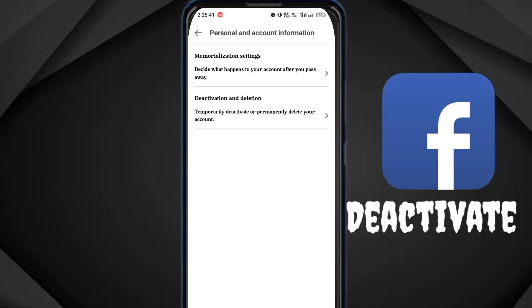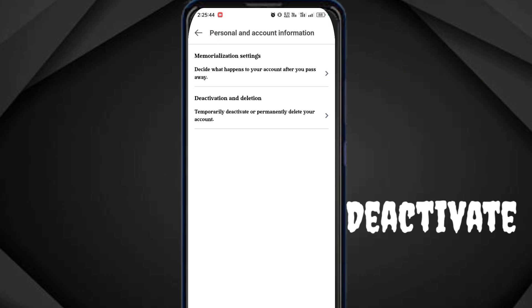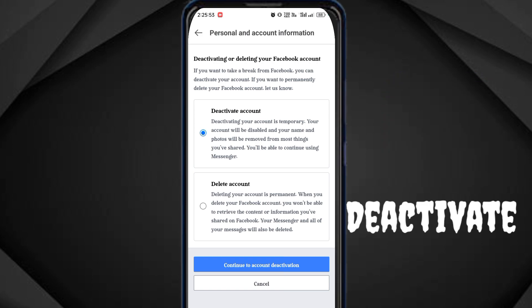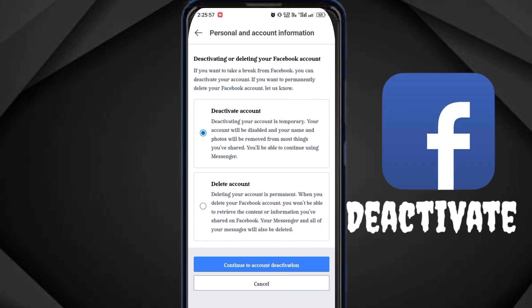If I click on my account, my account can be deleted. I will click on my account and my account will be deleted.